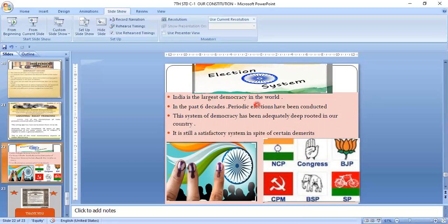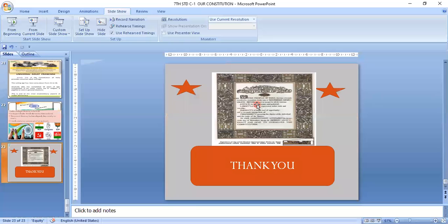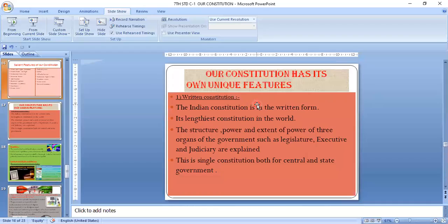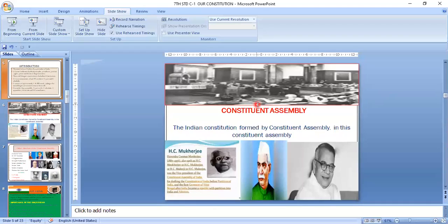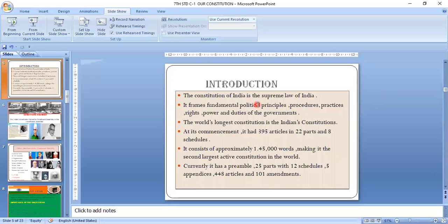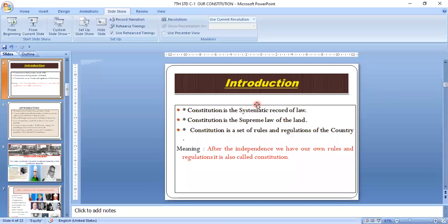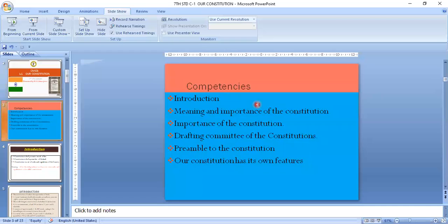The Indian Constitution is a unique constitution. In this class we discussed the meaning of the Constitution, the Drafting Committee, the framework of the Constitution, the types of constitution, and all the salient features of the Constitution. Thank you so much for your cooperation and for watching.